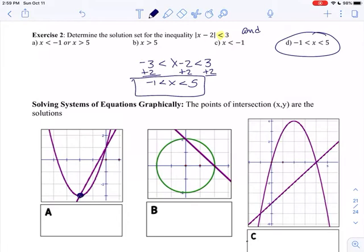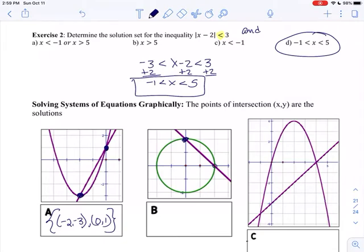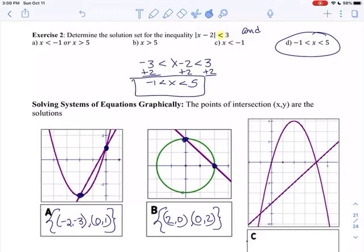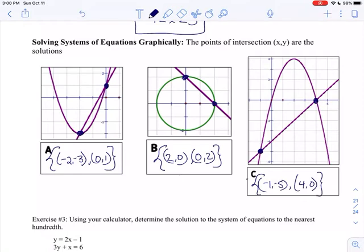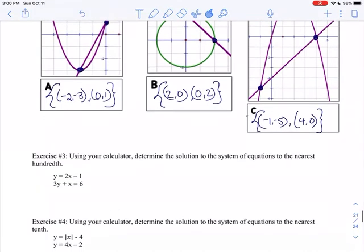When solving a system of equations graphically, it's pretty easy because you just look for the points of intersection. The points of intersection for A are at negative 2, negative 3 and 0, 1. On B, I have a circle and a line, but it's still just two points of intersection: 2, 0 and 0, 2. And the last one has points of intersection at negative 1, negative 5 and 4, 0. It's definitely easy when the graph is already drawn for us.